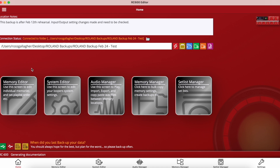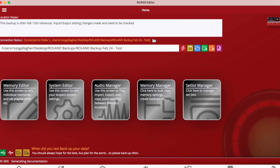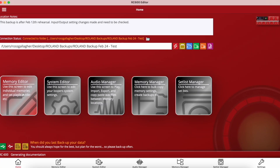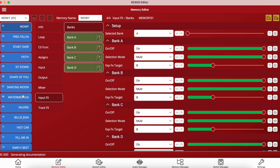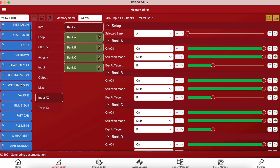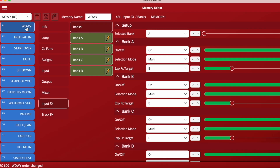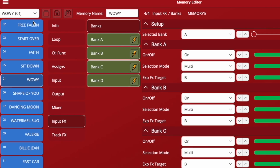We can connect to each area within the editor by clicking on the buttons on the home page, by clicking on the individual tabs at the bottom of the page, or by navigating to the three lines in the top left hand corner. So let's first go into the memory editor. This gives us access to each individual memory and the option to change settings and parameters within that particular memory. Here we can quickly move memories around to reorder them.